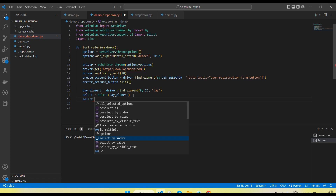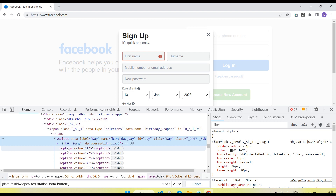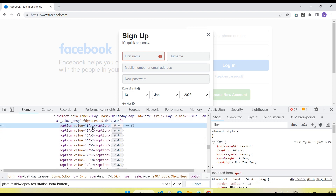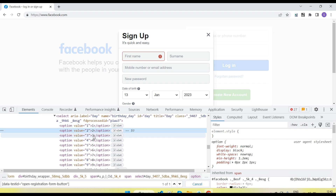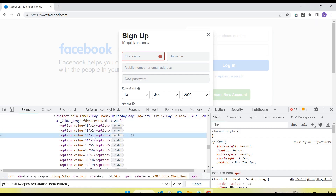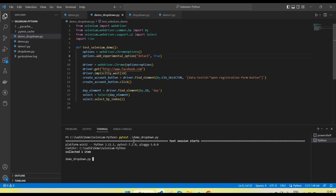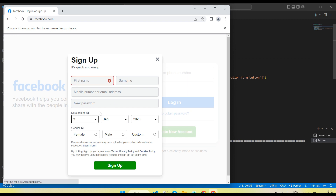Let's understand how we select by index number and what the index is. The index number is the position of the value in the options — the first option has index zero because index starts from zero. So zero index is the first value, one index is the second value, two index is the third value. If I pass two it will select the third value. Let me run it — you can see value three is selected.